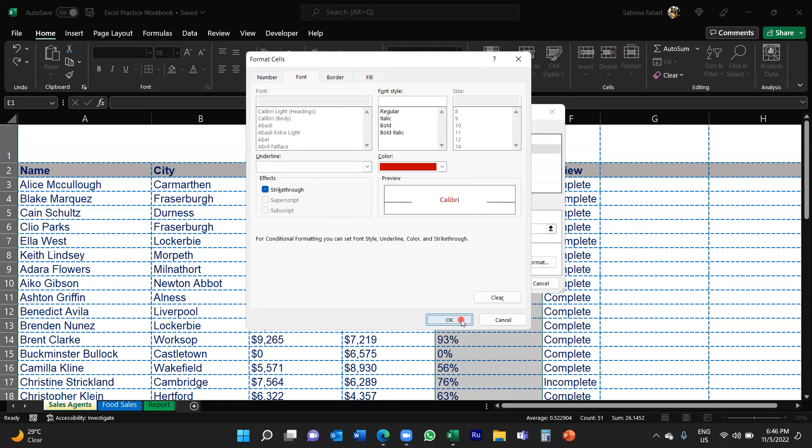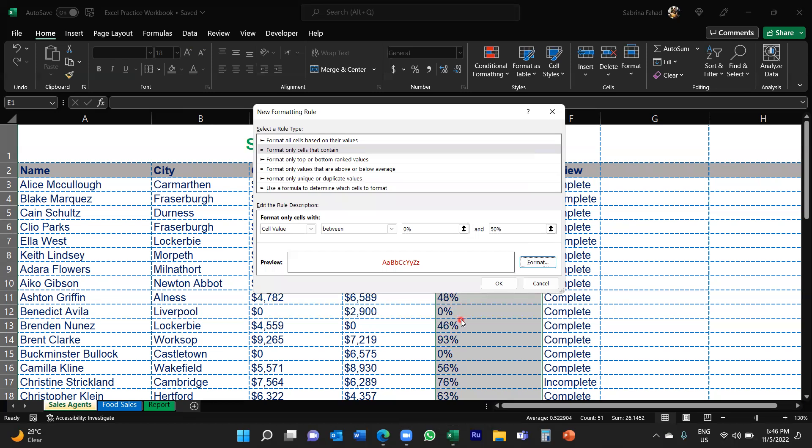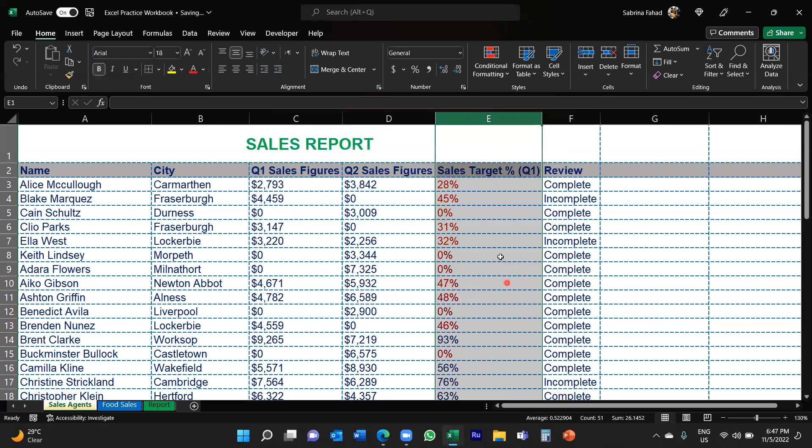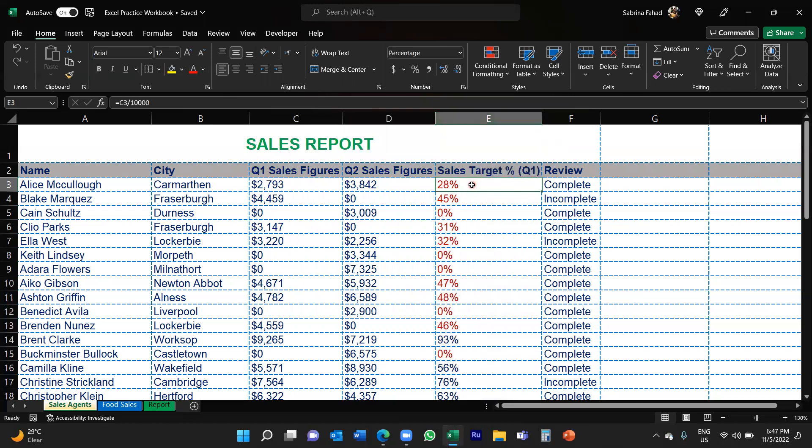That will take you back into the formatting rule box. So to confirm you would just click OK again. And there you go, it's now changed the font color of all the percentages between zero and fifty percent. So that's how you do it.